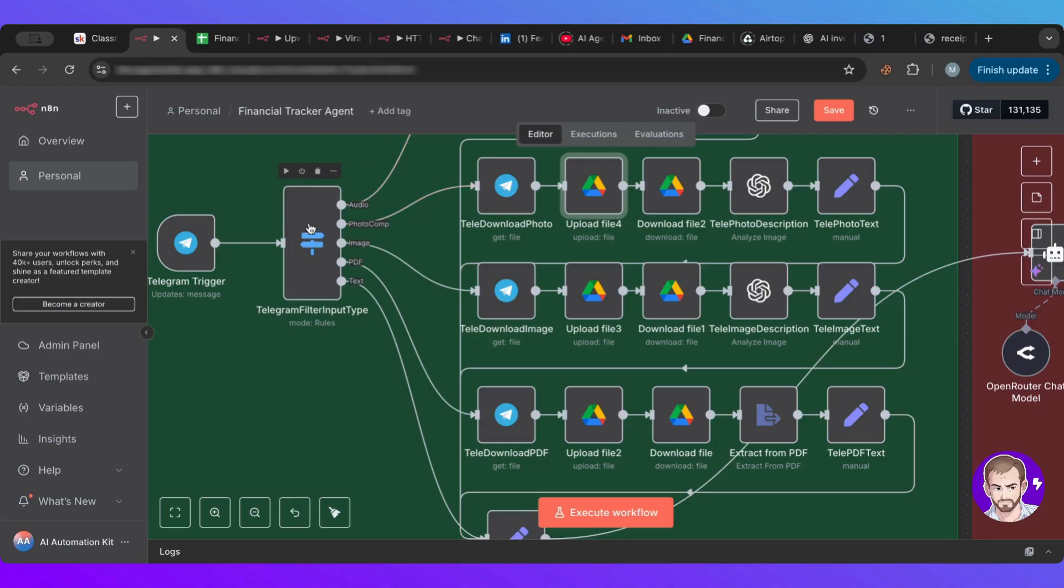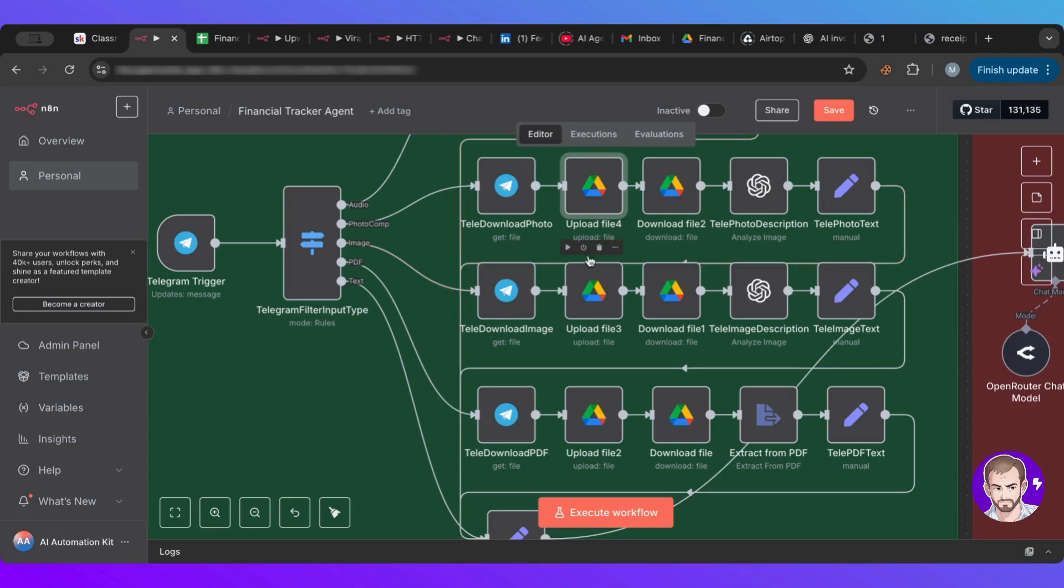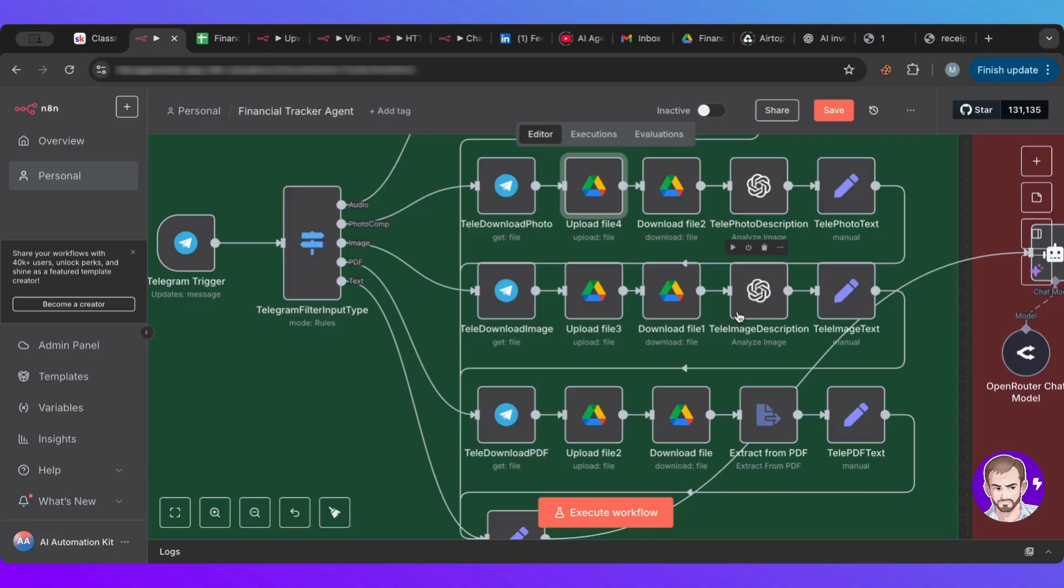Now, what if it is a different type of image? We'll do the same. We'll download whatever type of image, we'll upload it to Google Drive, we'll download it again, and we will analyze and pull out all the text from within the image.